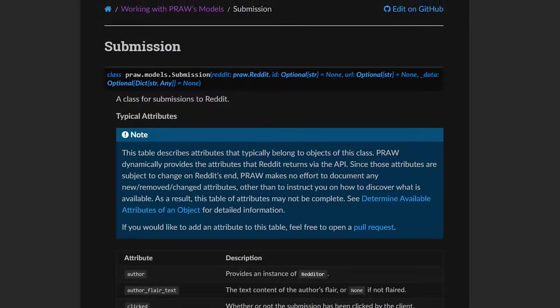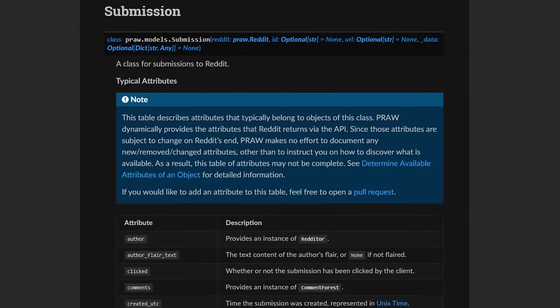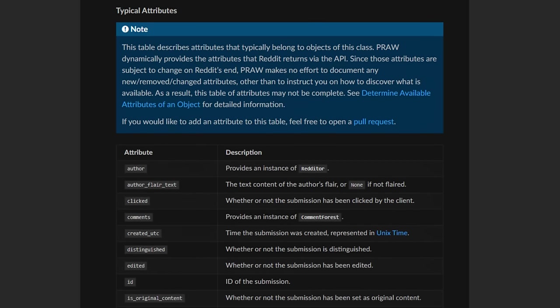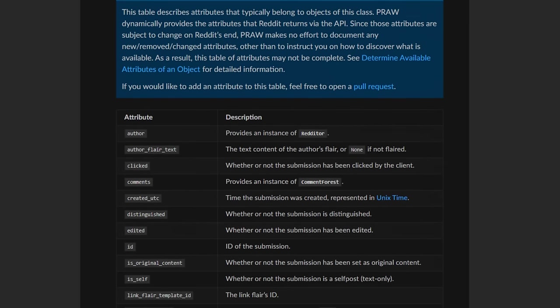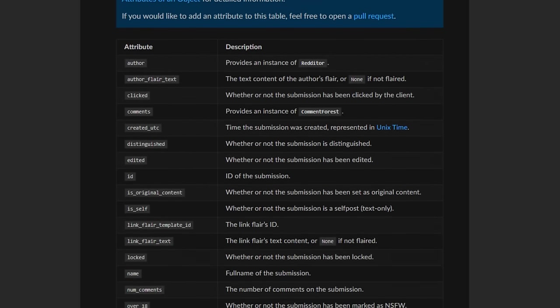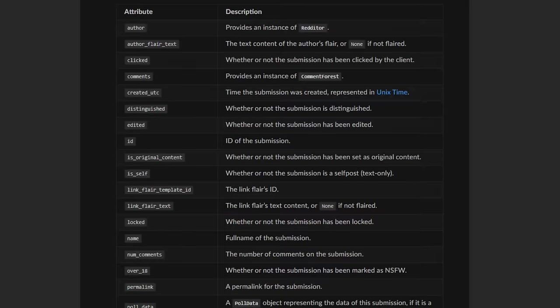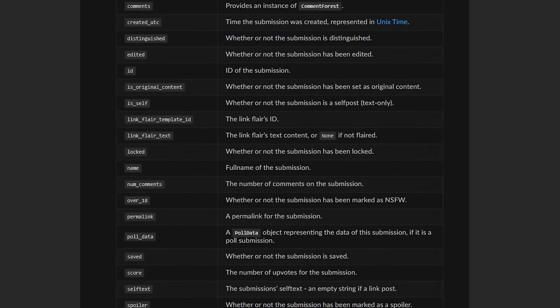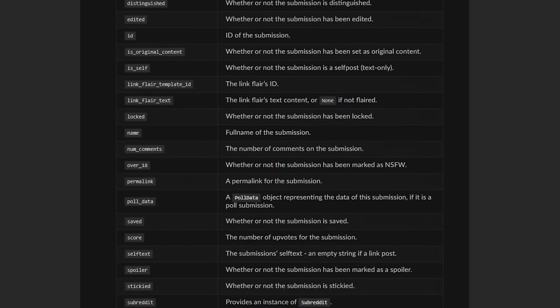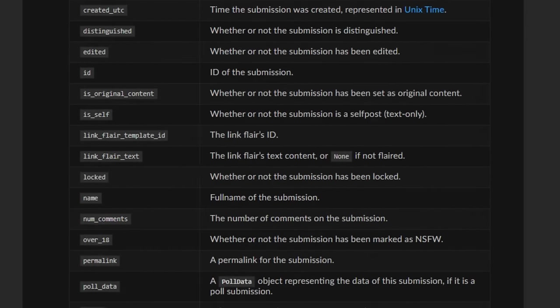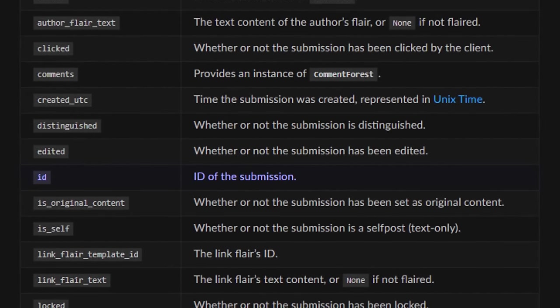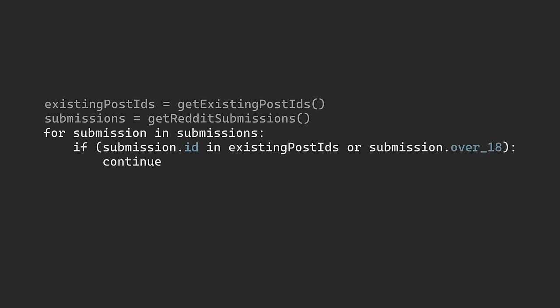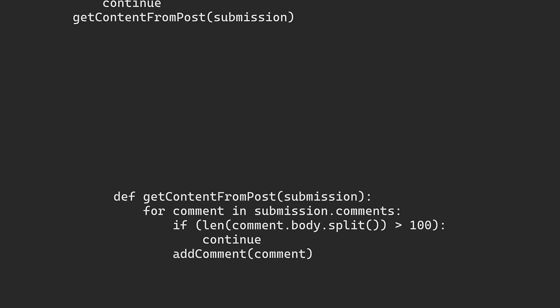If we go to the PRAW documentation, we can actually see the structure of the JSON object that gets returned when we ask for a list of posts. So each post, or submission as they call it, has all of this data along with a unique post ID. We can use this ID to make sure we haven't already made a video on the specific post, and then we can also use the over eighteen flag, for example, to skip over any NSFW post. Once we've chosen a post, we can then move on to grabbing specific comments.